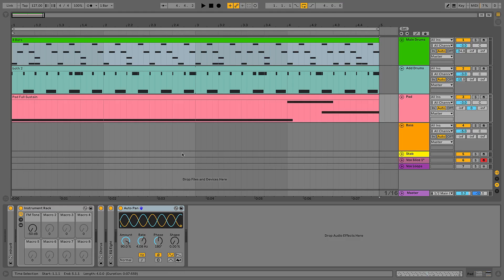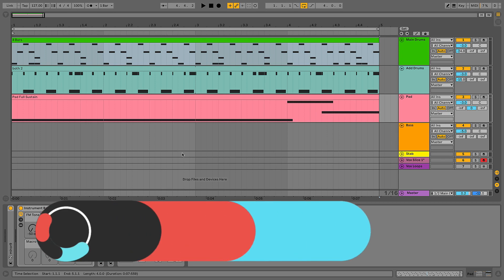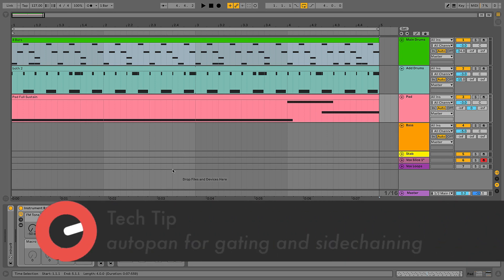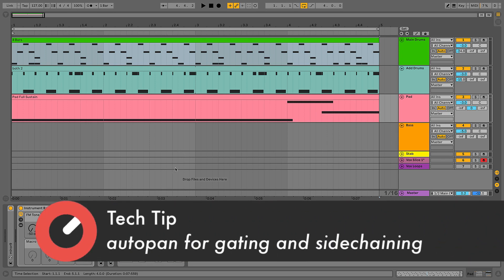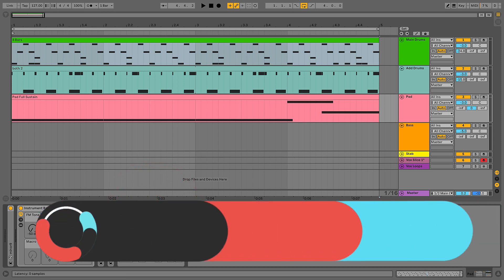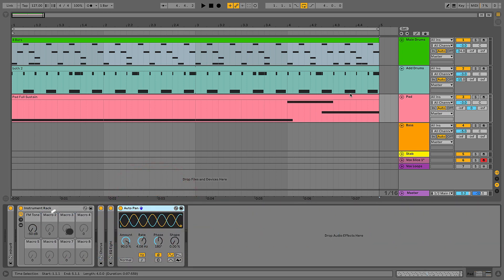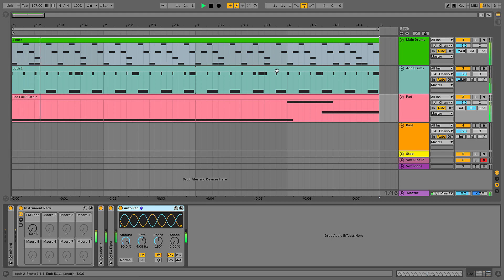For this Tech Tip, we want to take a look at what I believe is one of the unsung heroes in Ableton Live's arsenal, which is the auto pan effect. Here I've got just a small groove set up with some drums and this pad sound. I'll play it all together so you can hear what we're working with.